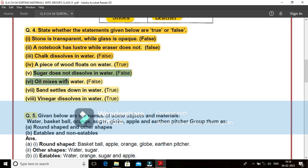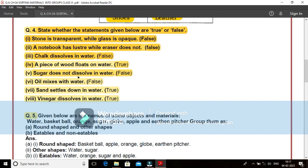Five, sugar does not dissolve in water. It is a false statement. When you dissolve sugar crystals or you can take salt crystals in water, after some duration of time or with continuous stirring, we find that the sugar crystals, sugar particles are getting dissolved in water properly. It is a false statement here.